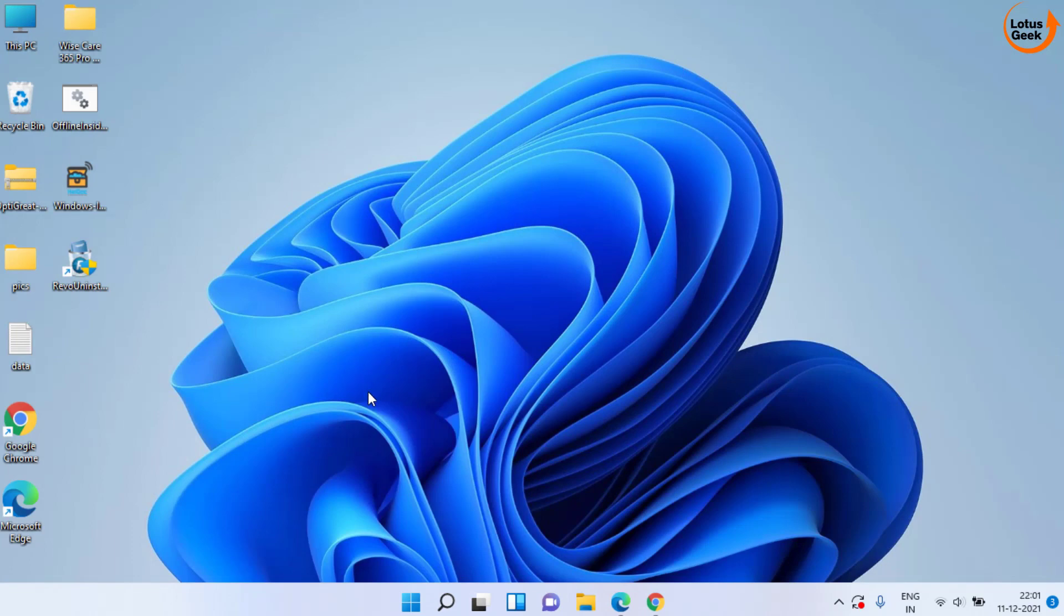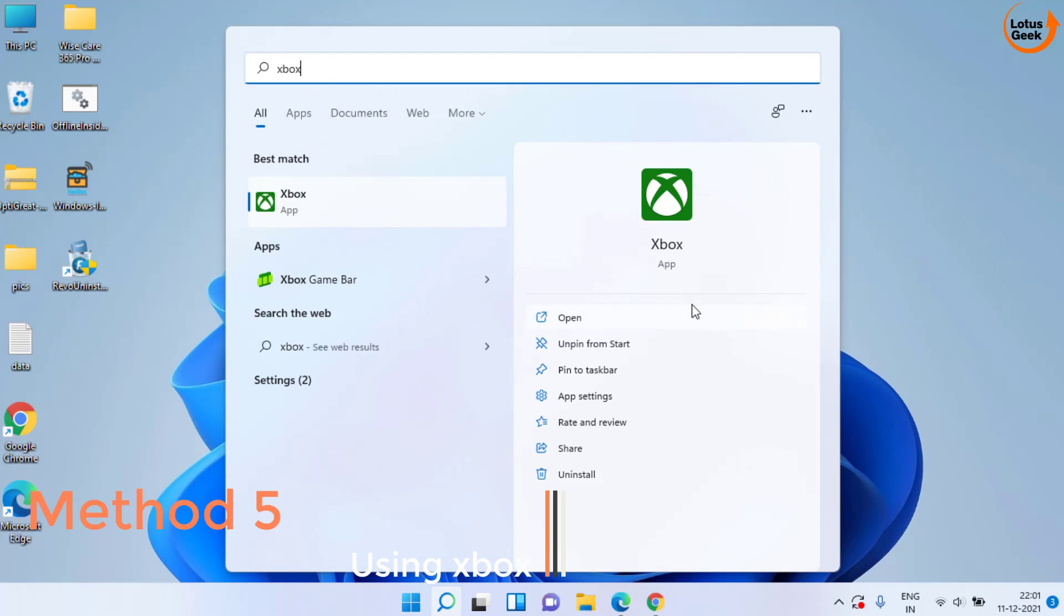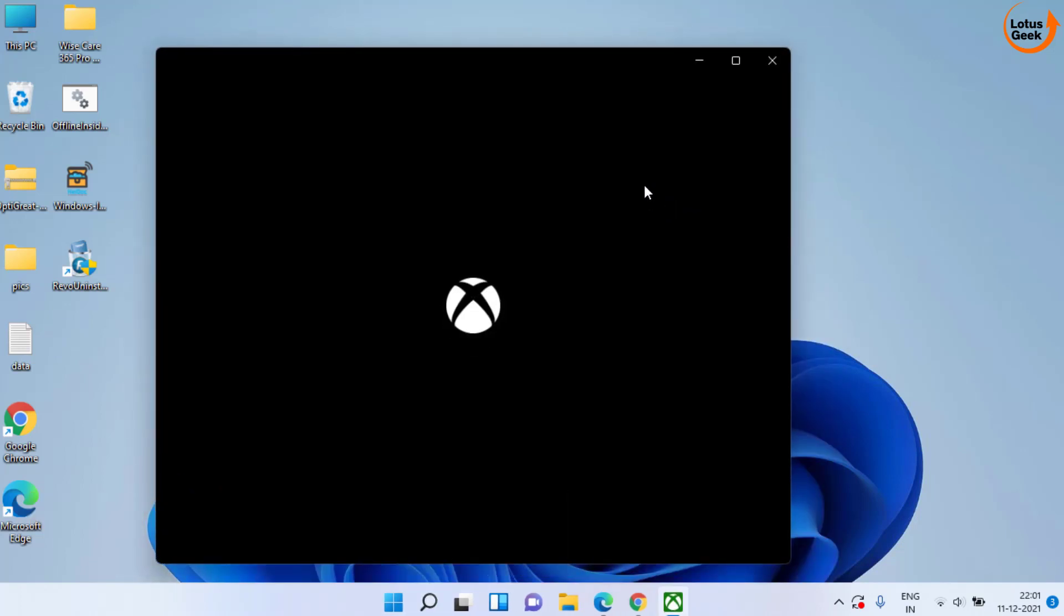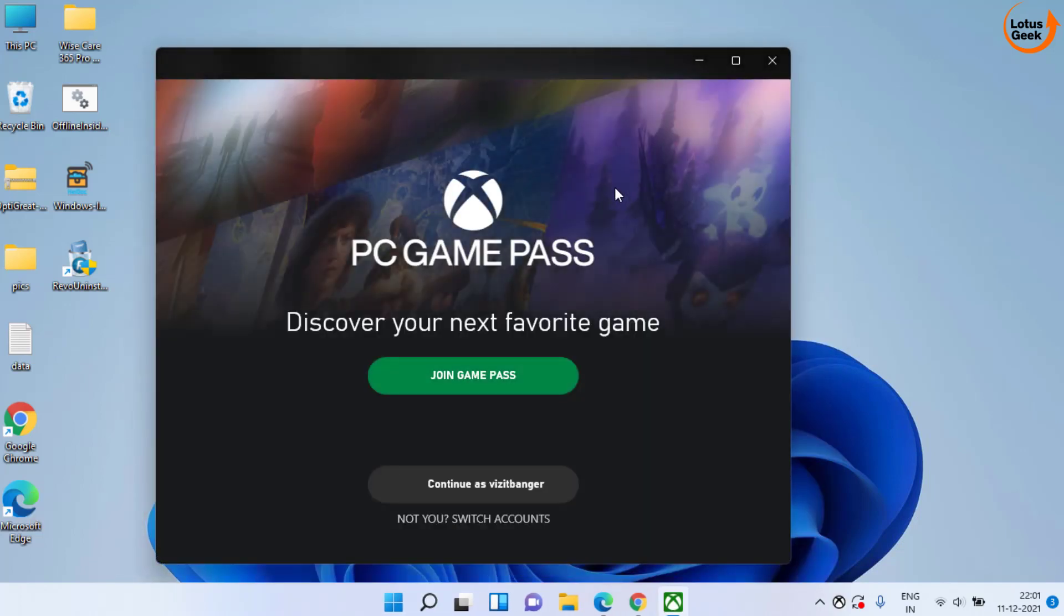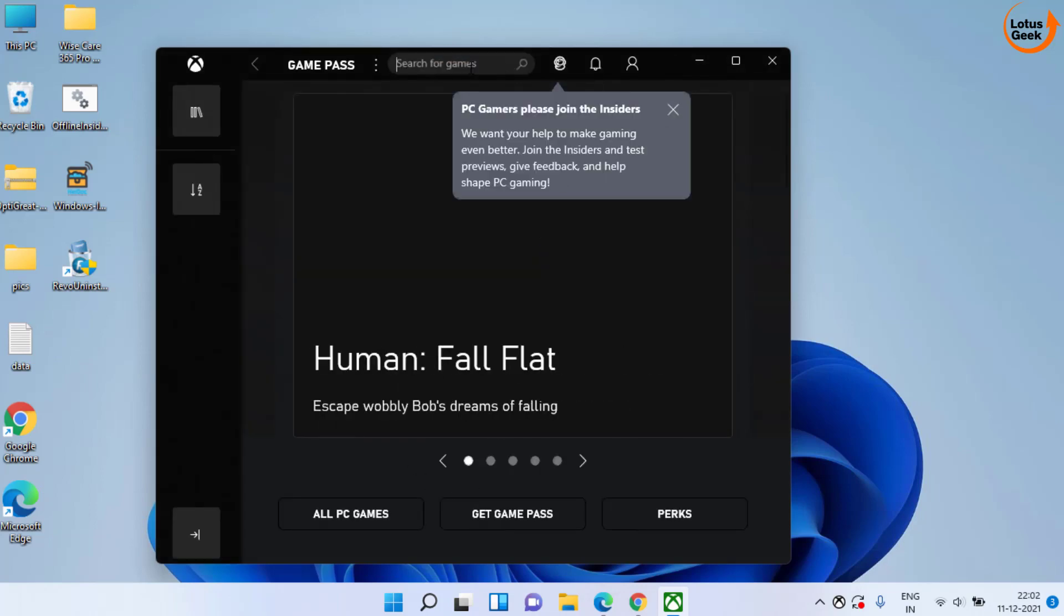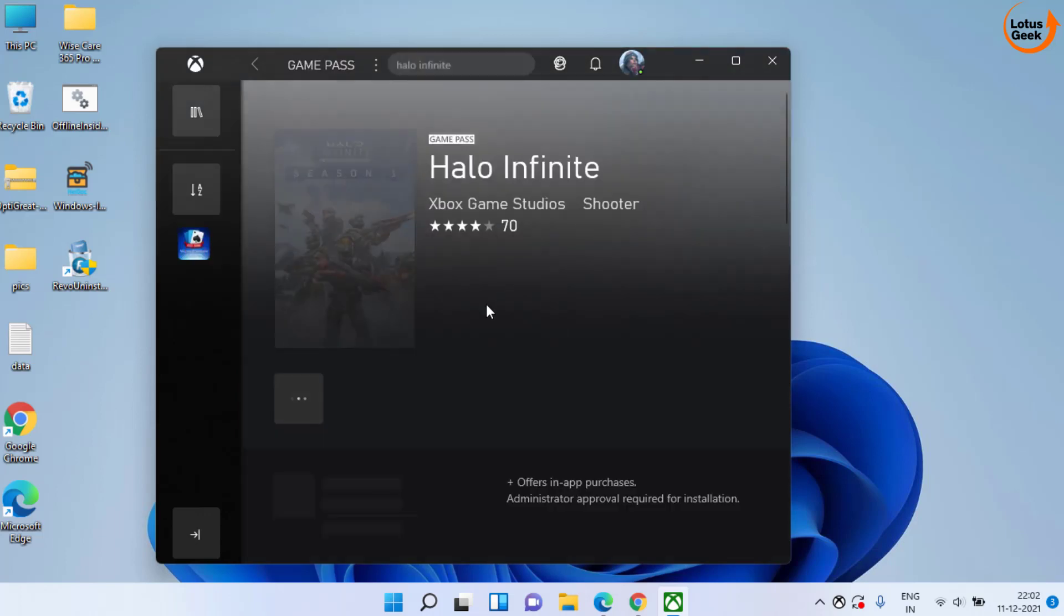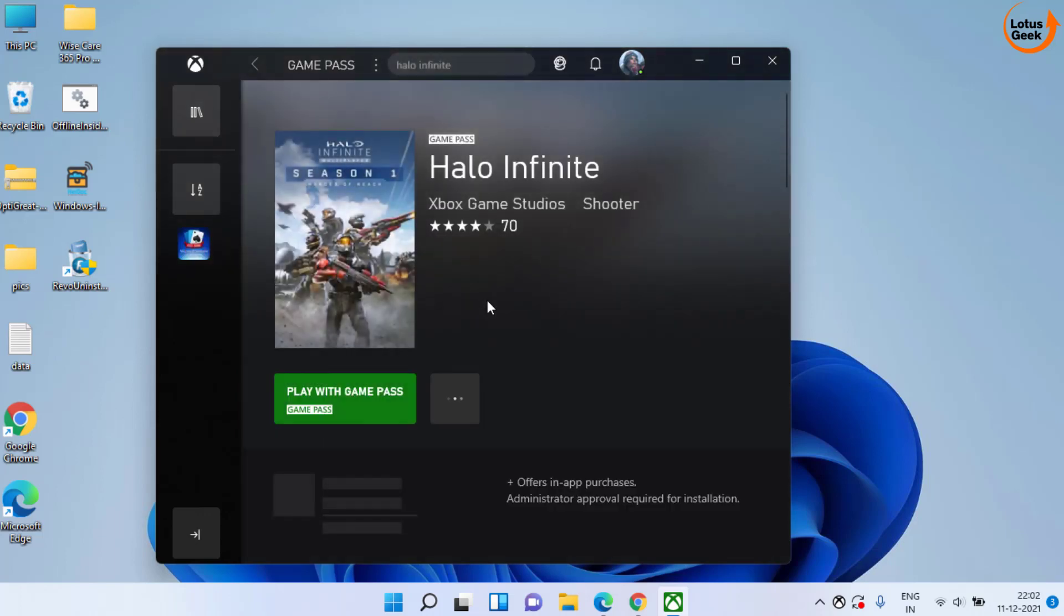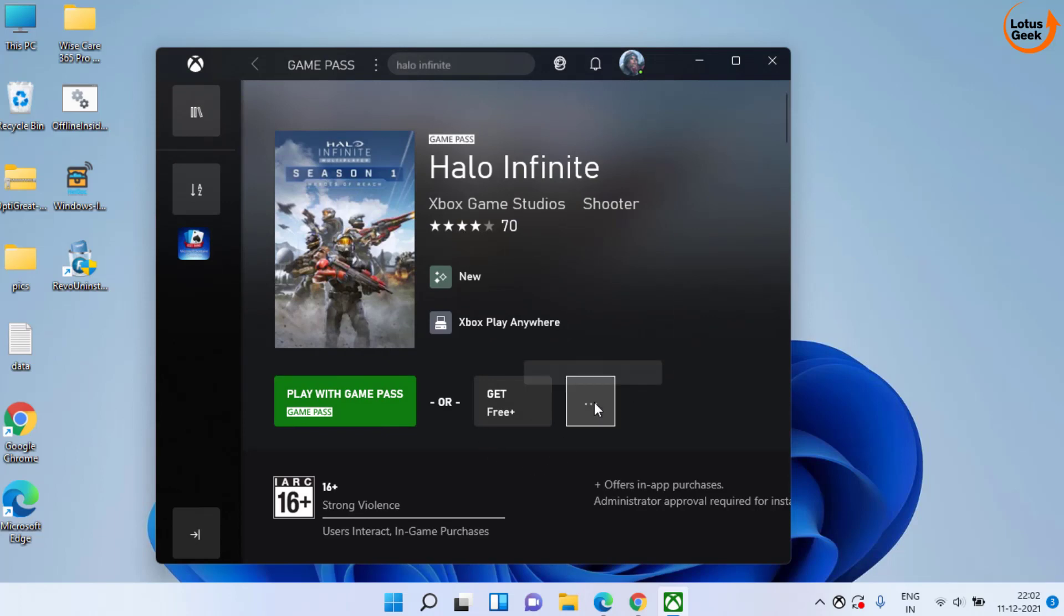And last method is to click on the Start menu and open Xbox. Now in Xbox Game Bar, find your game, Halo Infinite. Over here, click on this three dot icon and choose the option Manage Game.